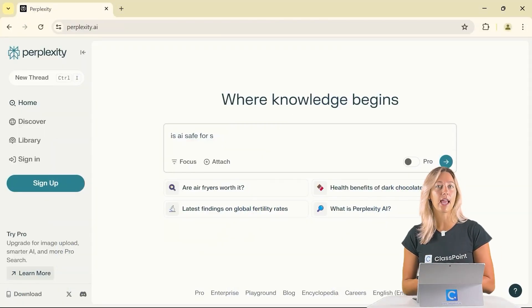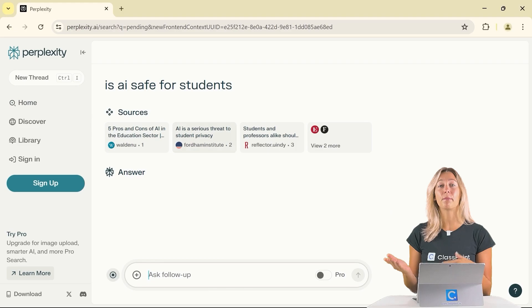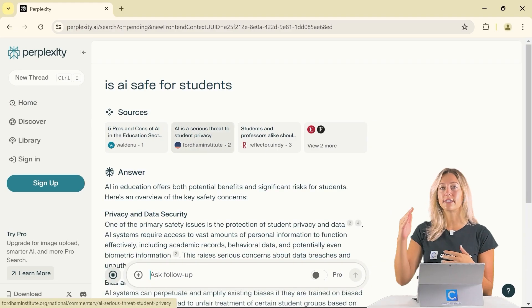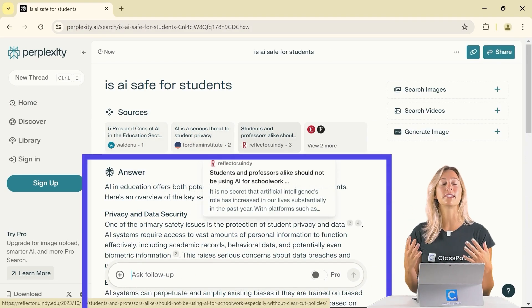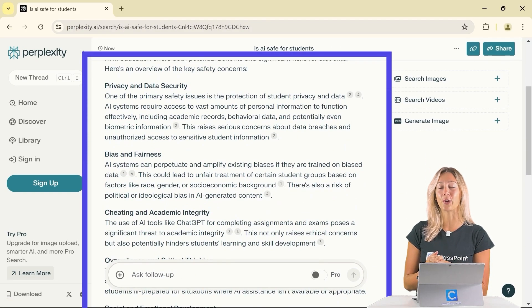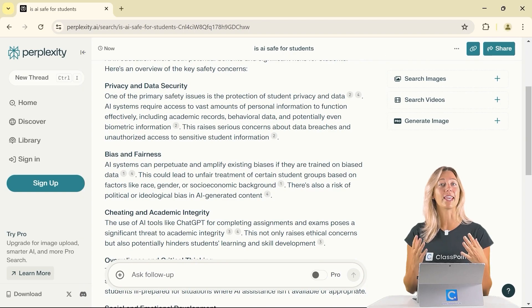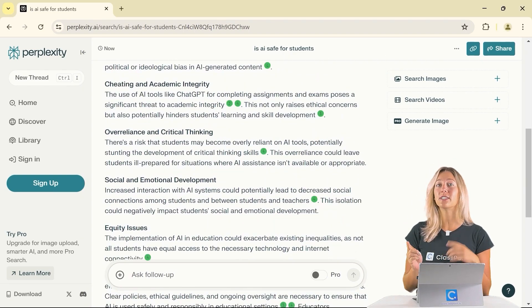You can use Perplexity AI just like Google. Search the web, but instead of having to sift through all those web pages, Perplexity will summarize all that information for you, making it clear and concise with citations and direct sources to boot.